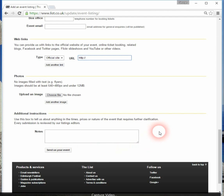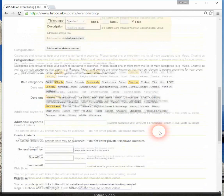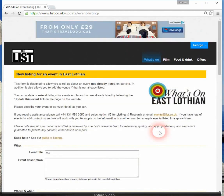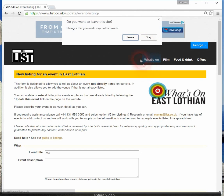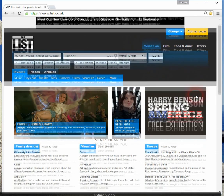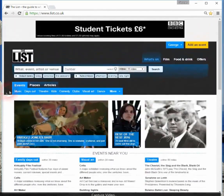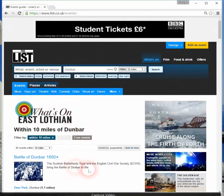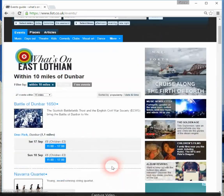The List has moderators who look at all submitted events. It takes two or three days before they've had a chance to review and approve them. After that, your event will be listed on The List database, and when you go to the What's on East Lothian page again, it will appear under the various events that are listed.